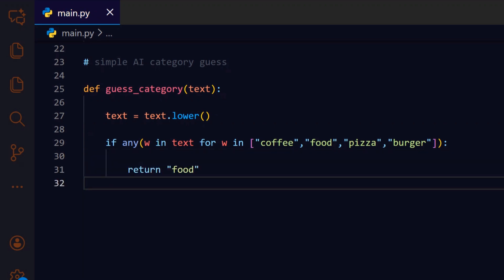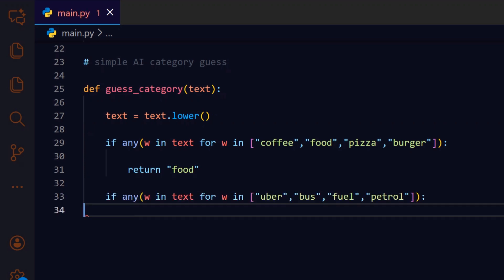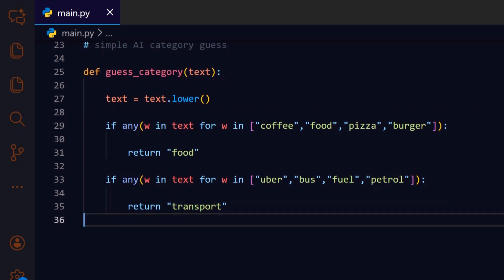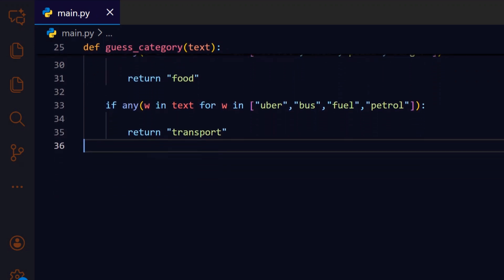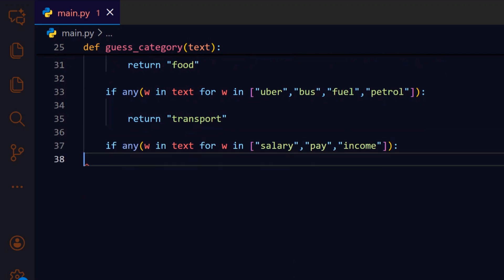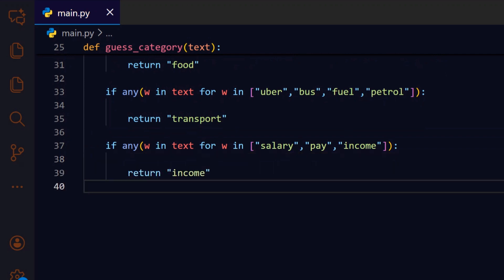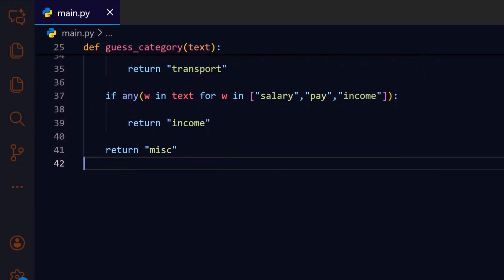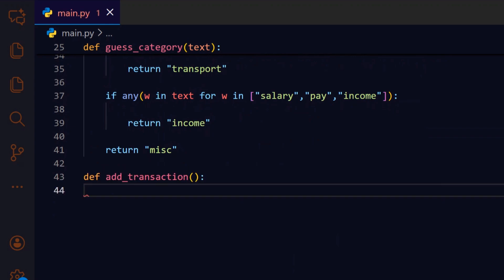If no food keywords matched, we look for transport related terms so rides and fuel get classified as transport. On a transport match, we return transport, continuing the chain of progressively broader checks. Next we test for income related keywords so paychecks and deposits are recognized as income rather than expenses. If we detect income words, we return income, which helps the summary distinguish earnings from spending. If none of the keyword groups match, we return miscellaneous as a safe fallback so every transaction still has a category.